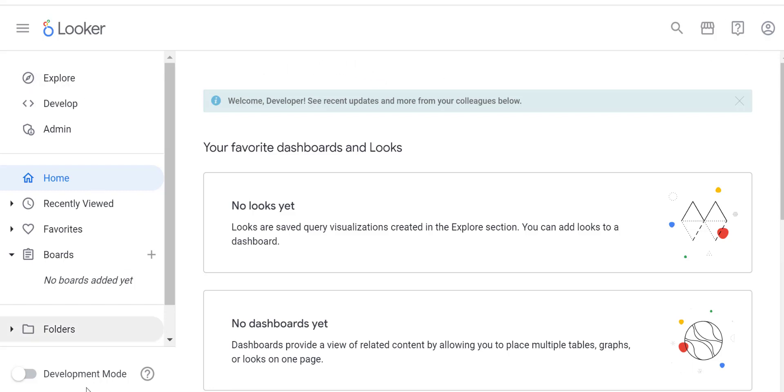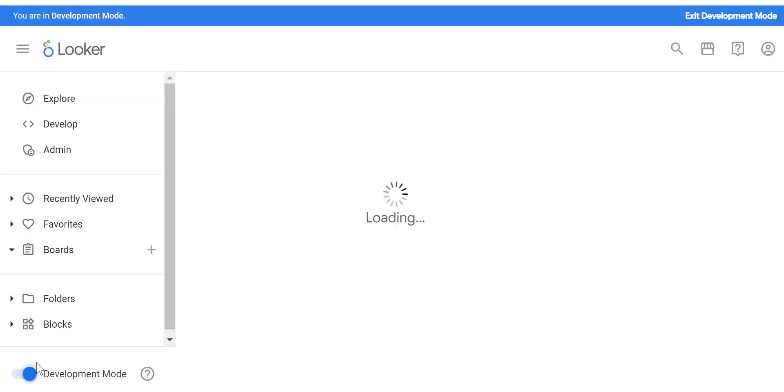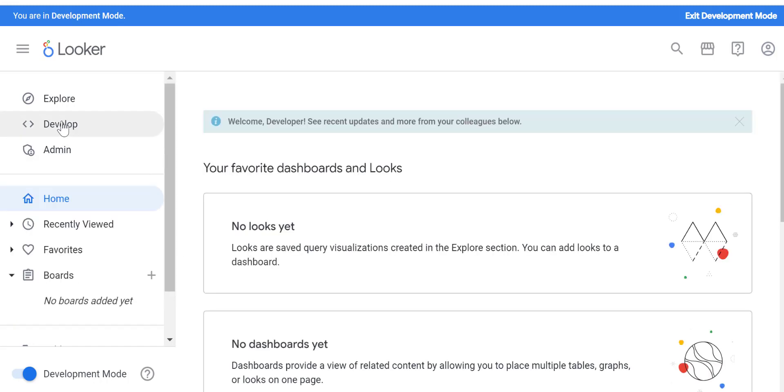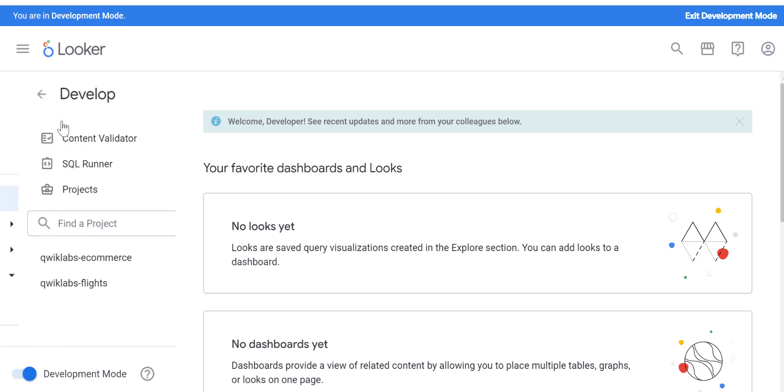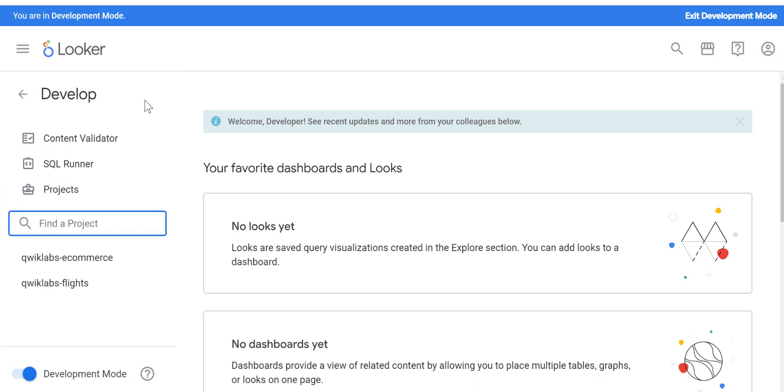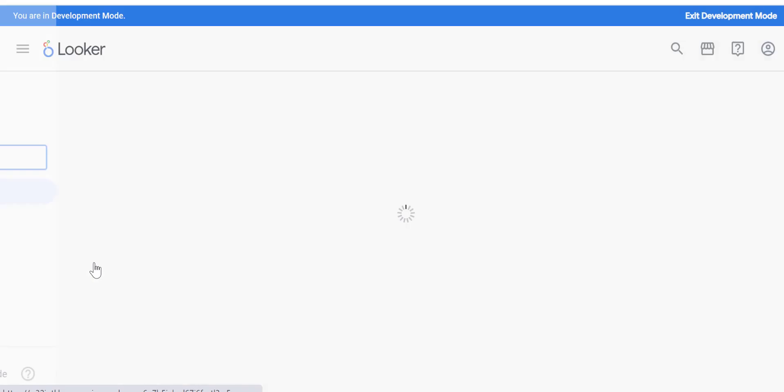In this video I want to show three things on Looker. If you haven't already logged in, you should watch the other video on how to get that, and then start by changing it to development mode. Go to the Develop section. Once you're there, you can find two projects: quicklapse ecommerce and quicklapse flights. Just select the ecommerce one when it loads.